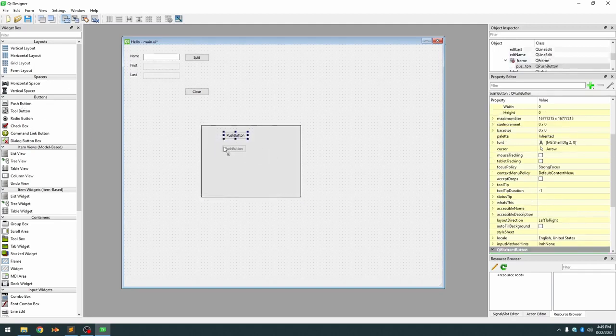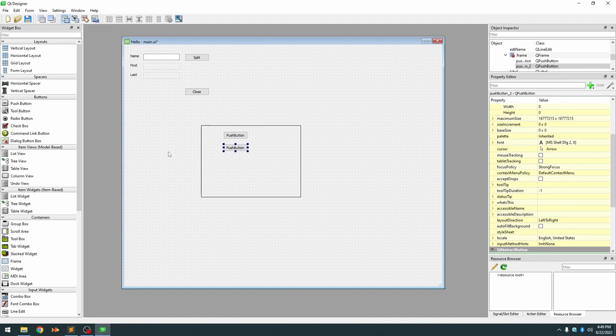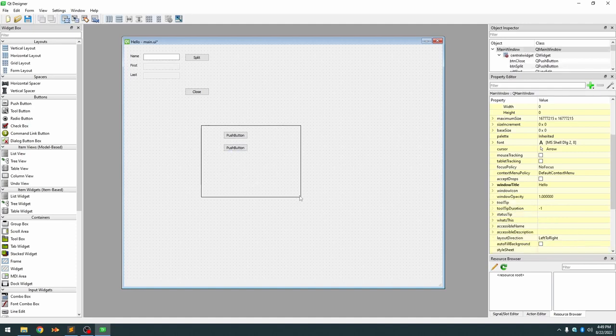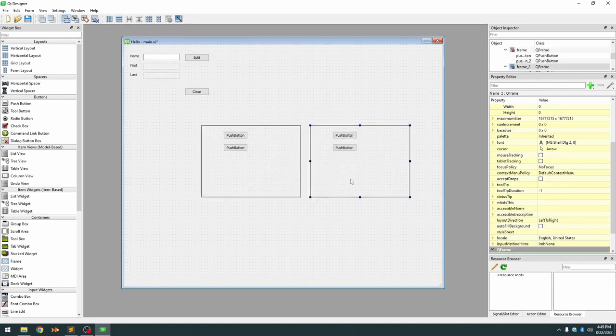We'll just use buttons for simplicity now. So we have two buttons in this container and we want to make another container with buttons in it as well.